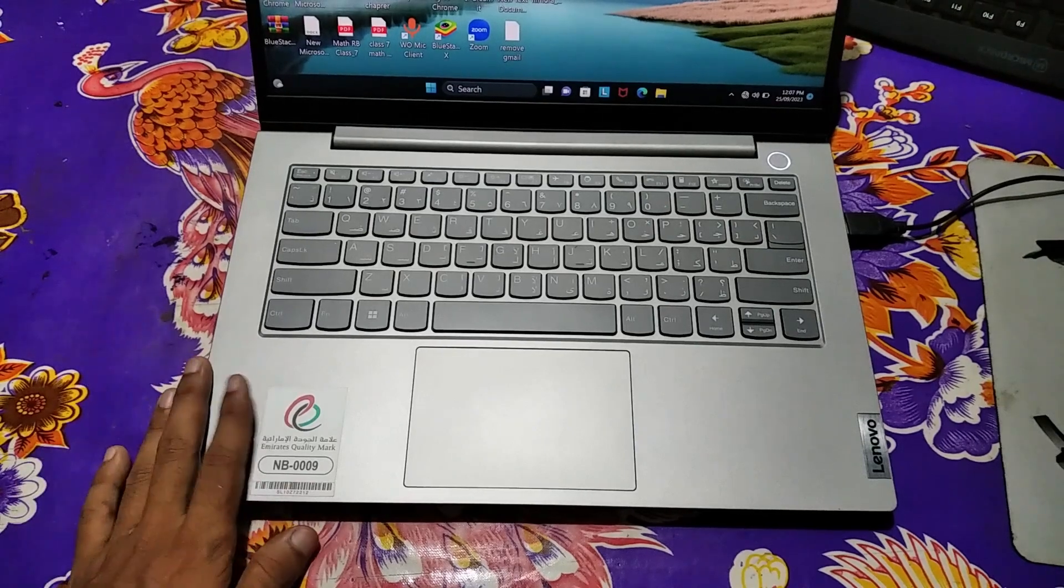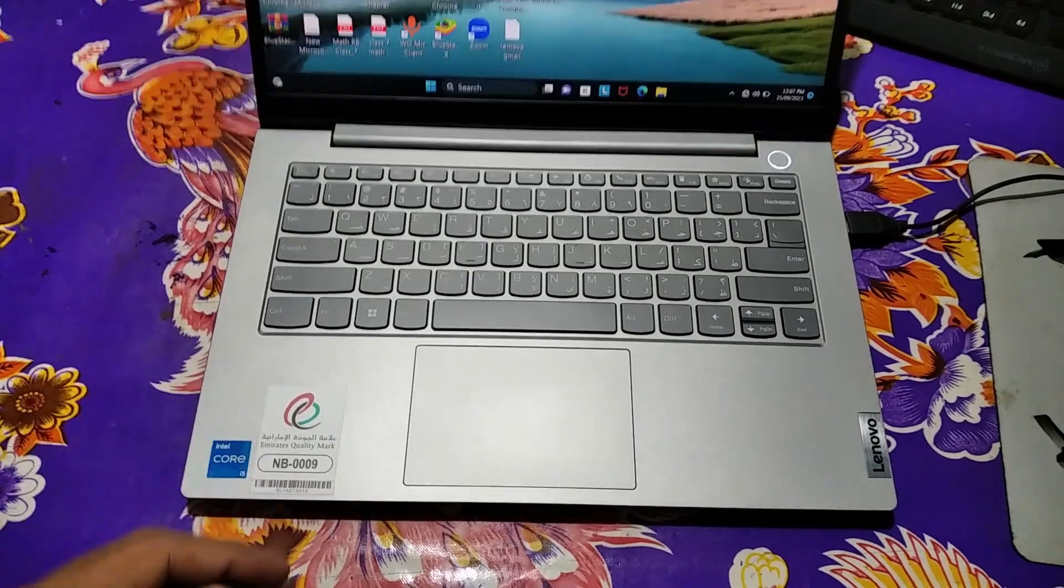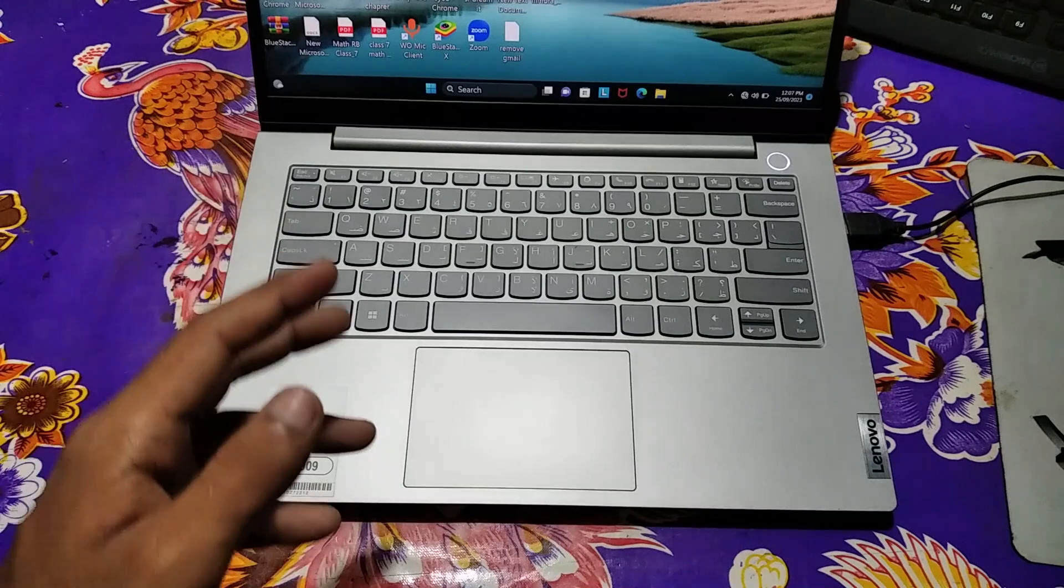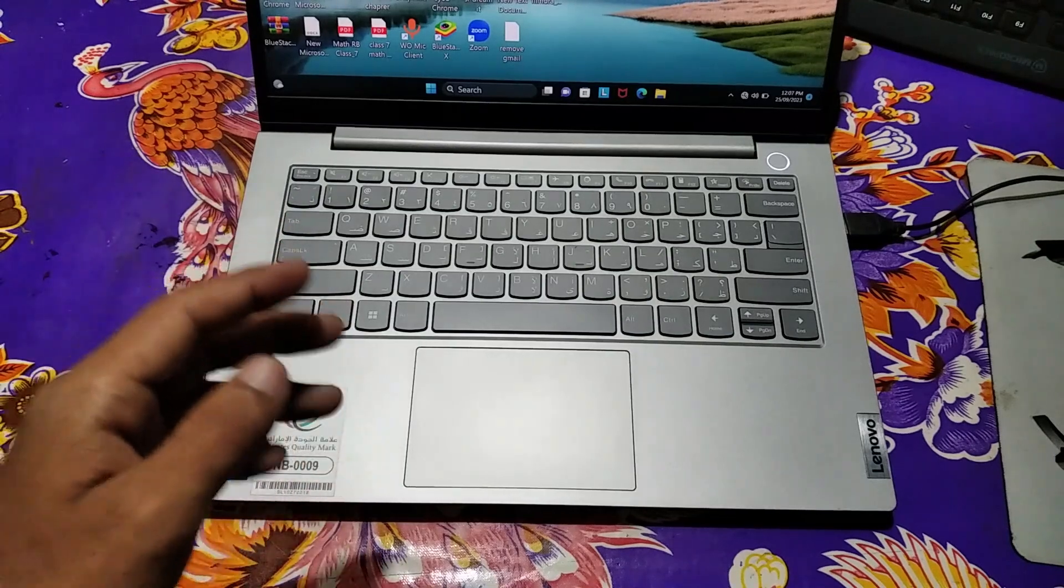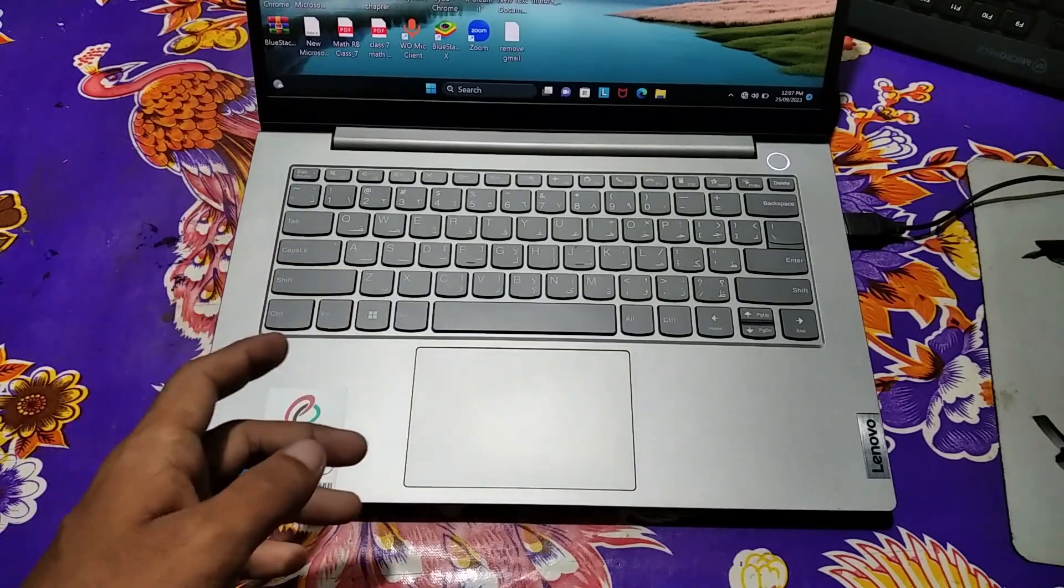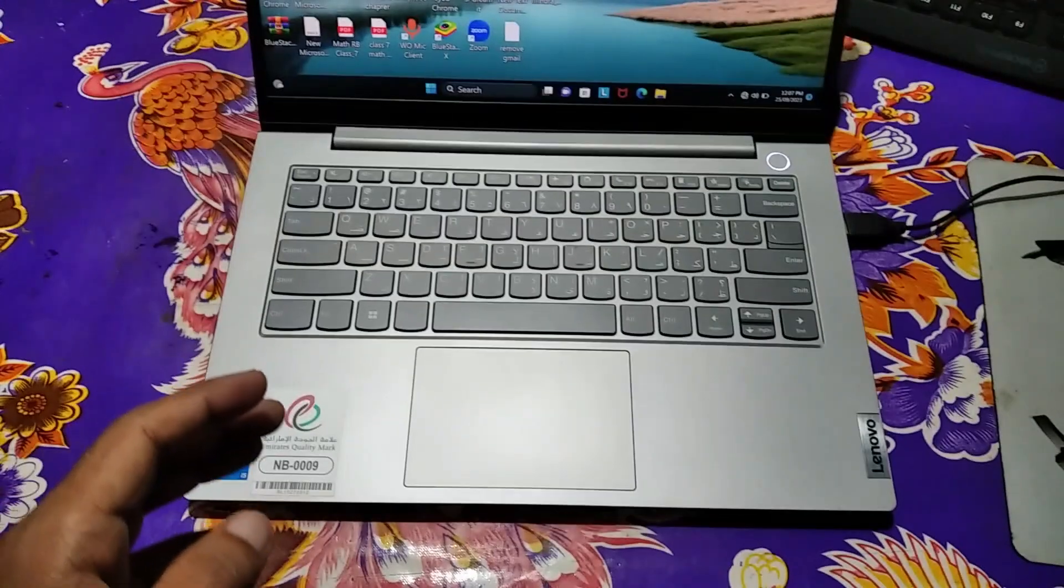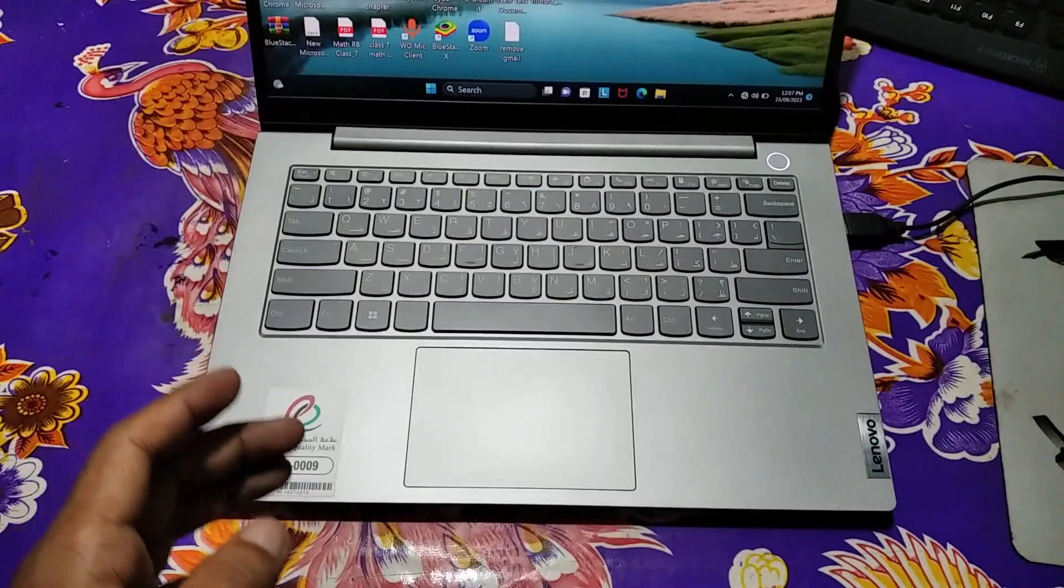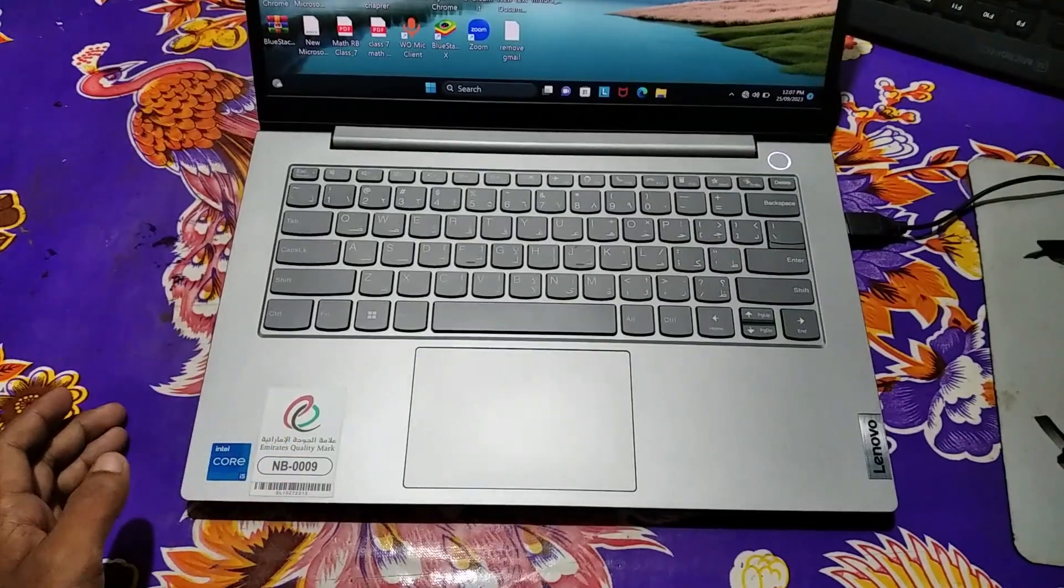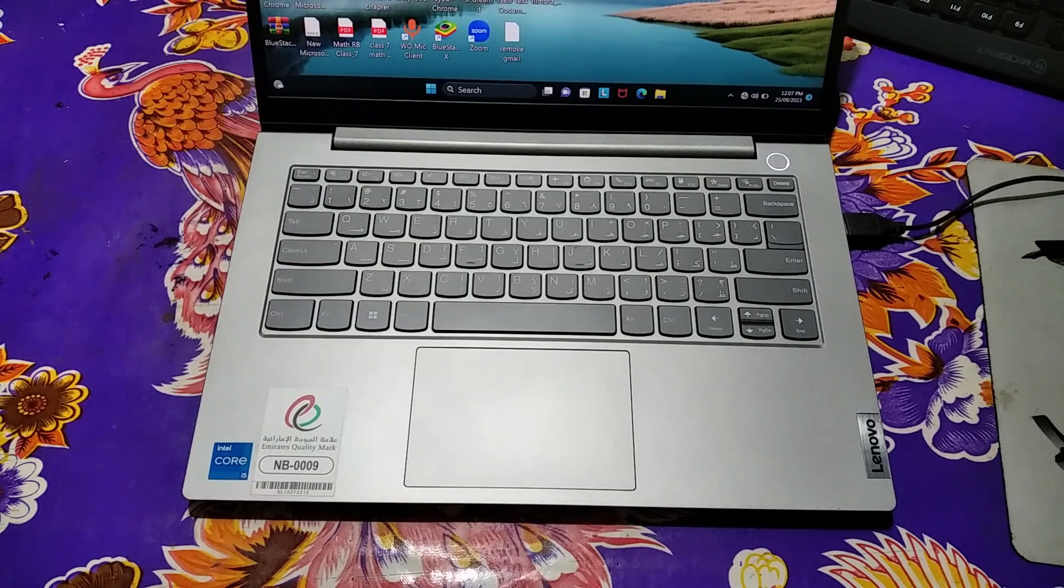Hi there and welcome back to my channel. Today in this video I'm going to show you how to turn on backlight keyboard of any laptop. So if you really want to learn how to turn on this feature, please watch the video till the end. So let's start the video.